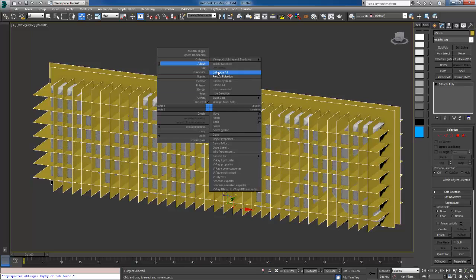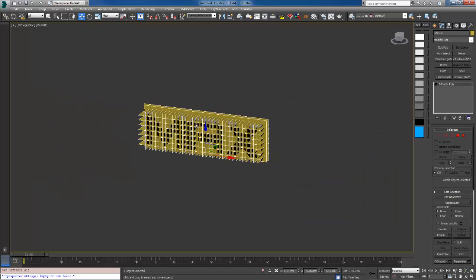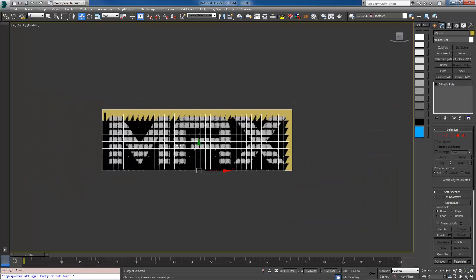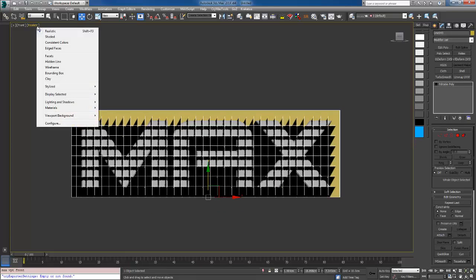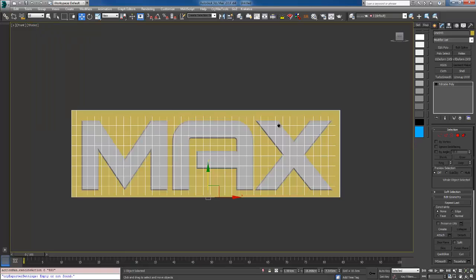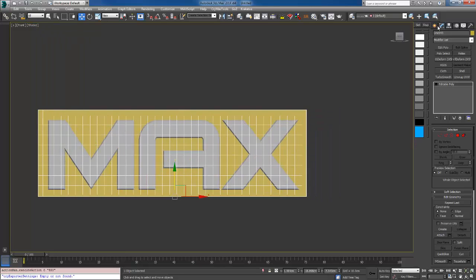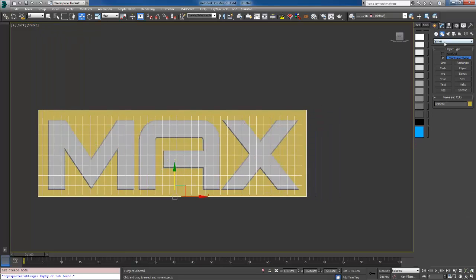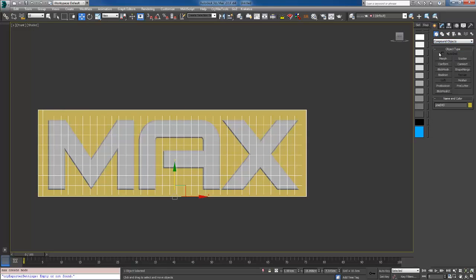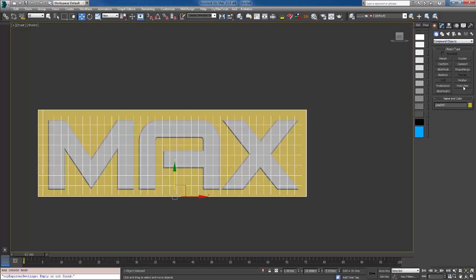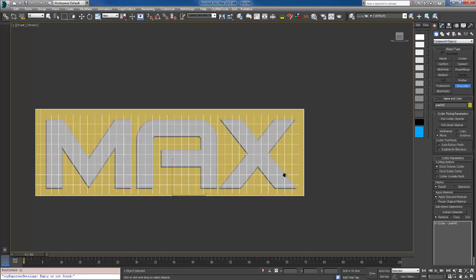Go back to the front. I'm shading this to shaded. Now go to standard parameters and go to compound object, select the pro cutter. Make sure you check auto extract mesh and explode by material.